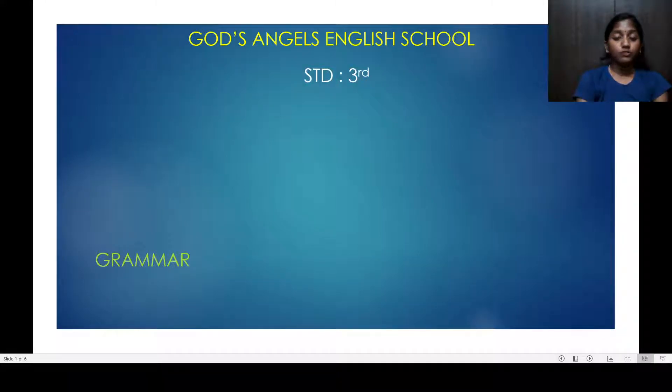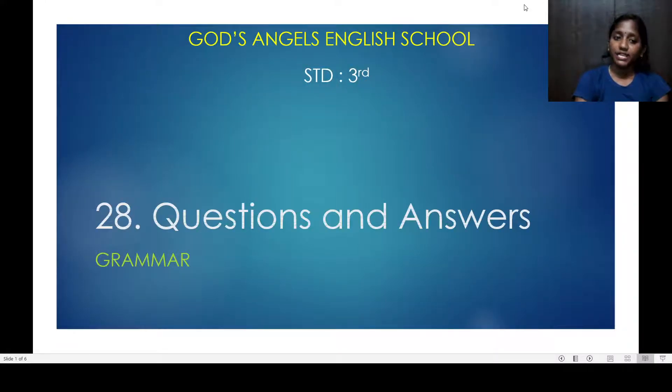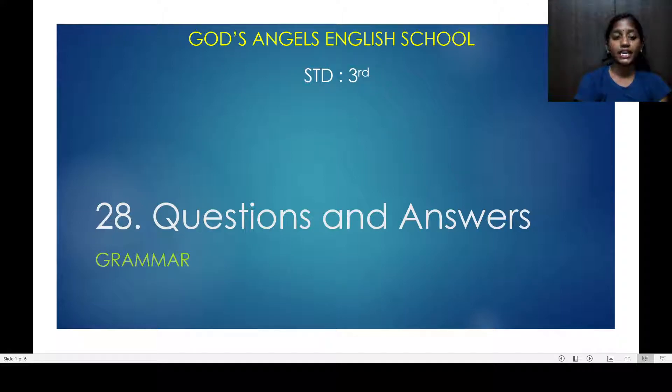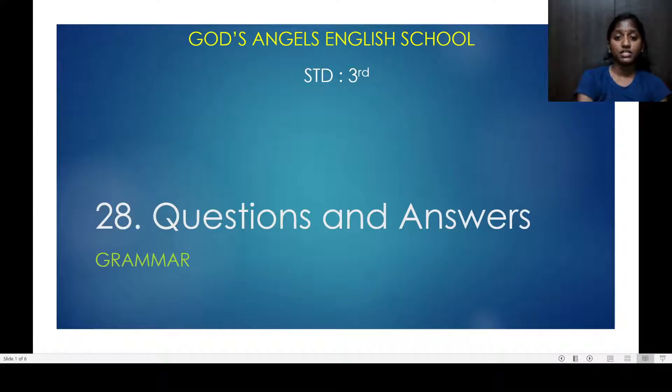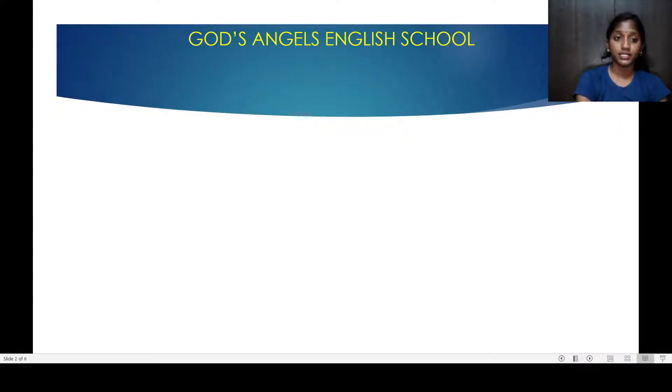Hello, good morning students. Today we are starting with grammar. We are going to do grammar. Lesson number 28: Questions and Answers.